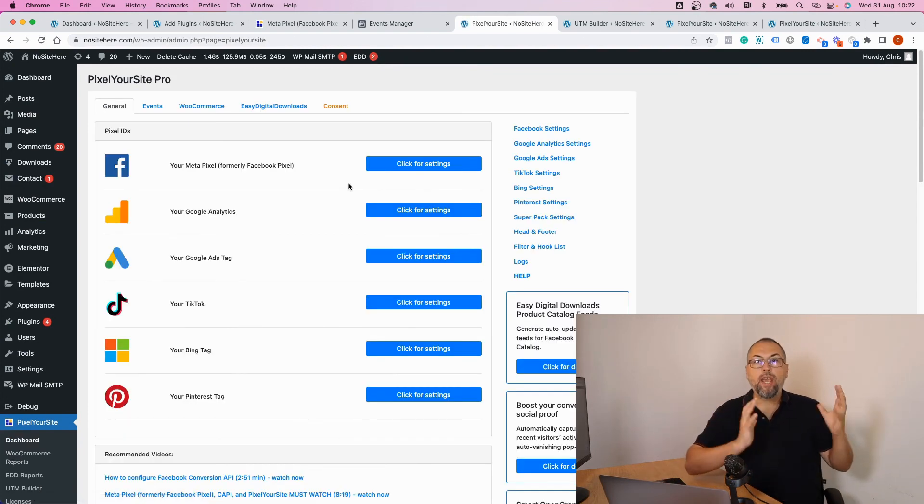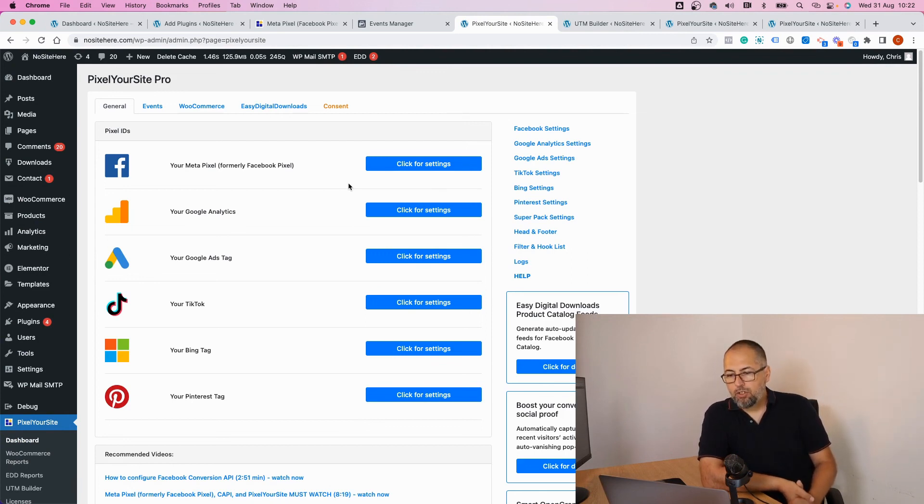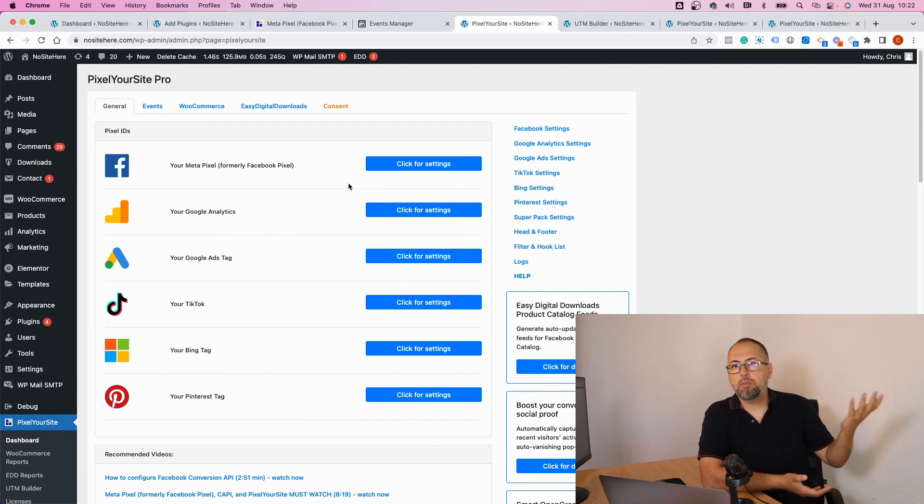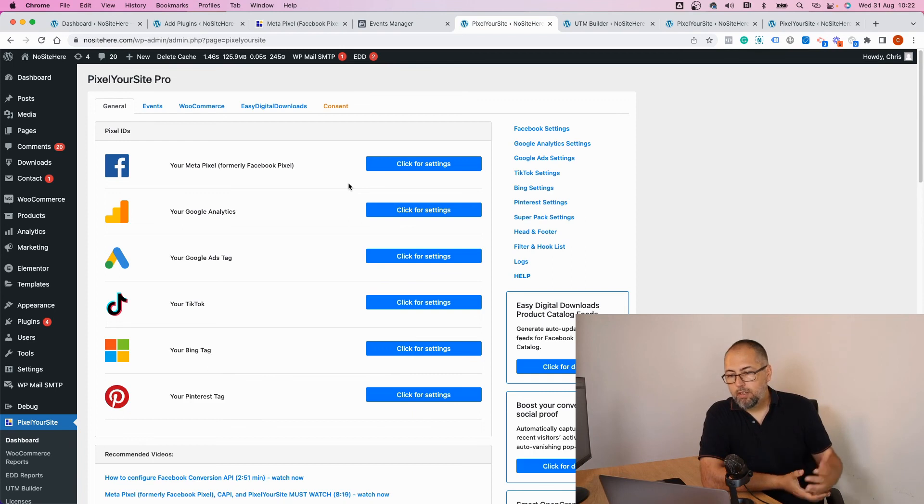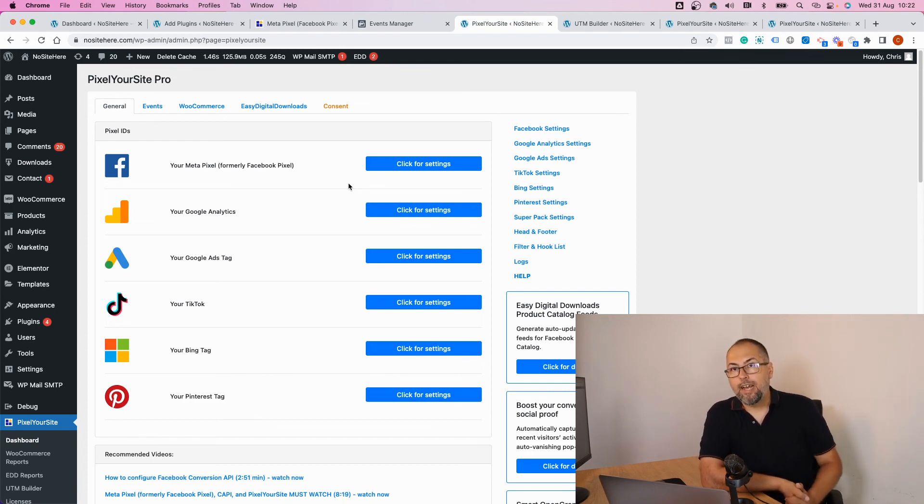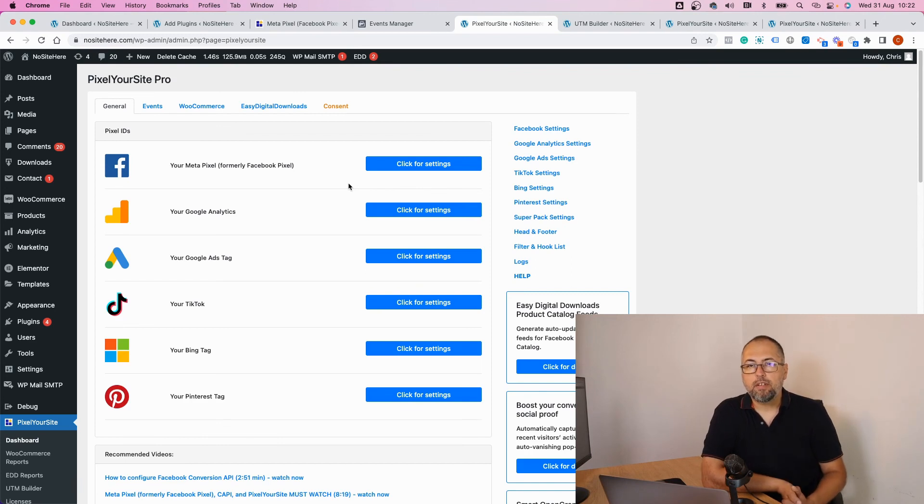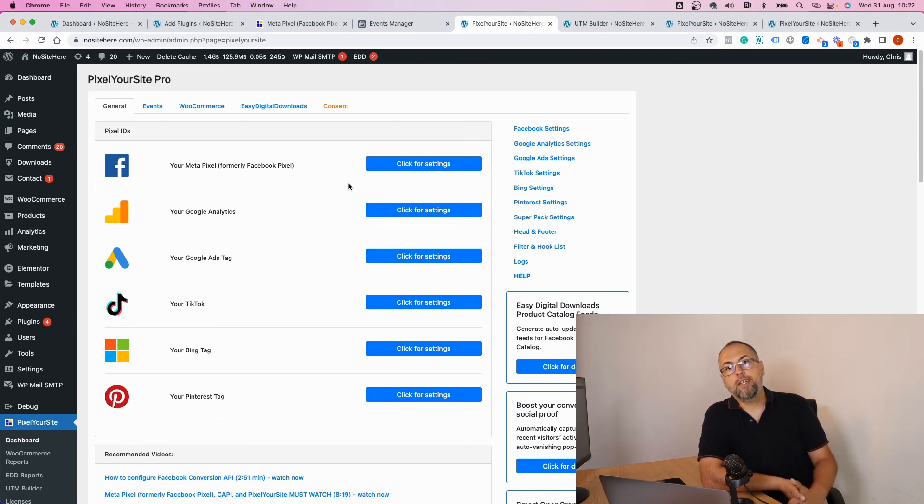We have a YouTube channel called PixelYourSite. Go there and search for more videos. I try to explain useful stuff that the plugin does for you. Simply browse our channel and watch more videos to learn exactly how to use PixelYourSite. I'm Christian Stoicescu from PixelYourSite. Thank you for watching this video.